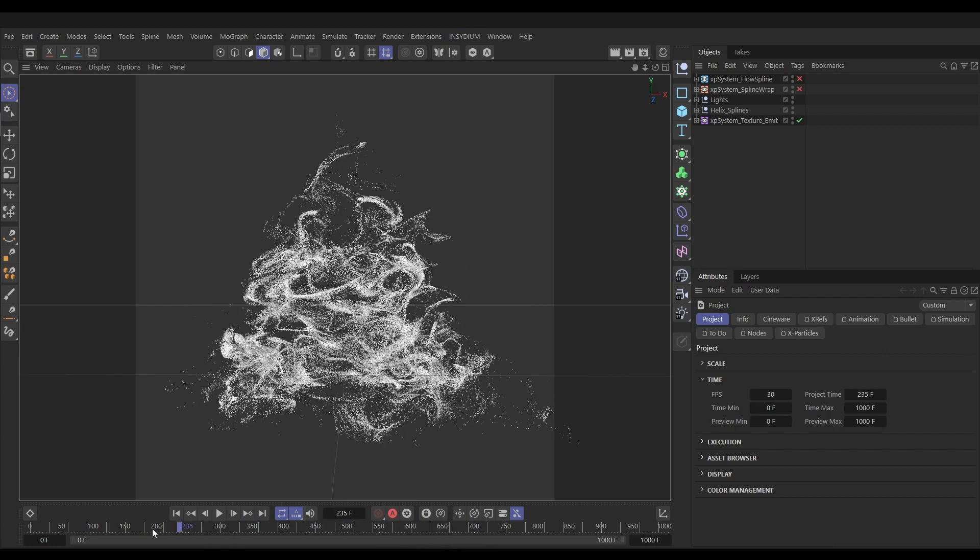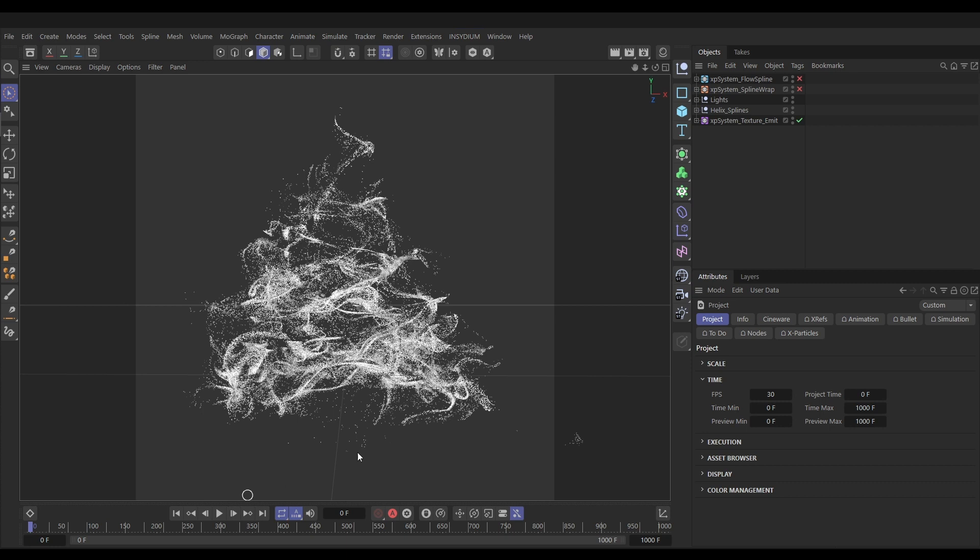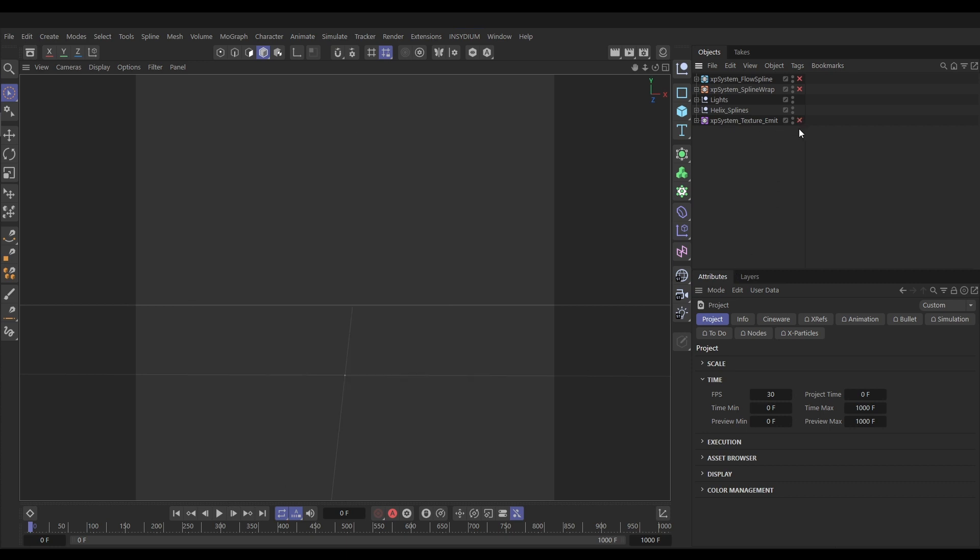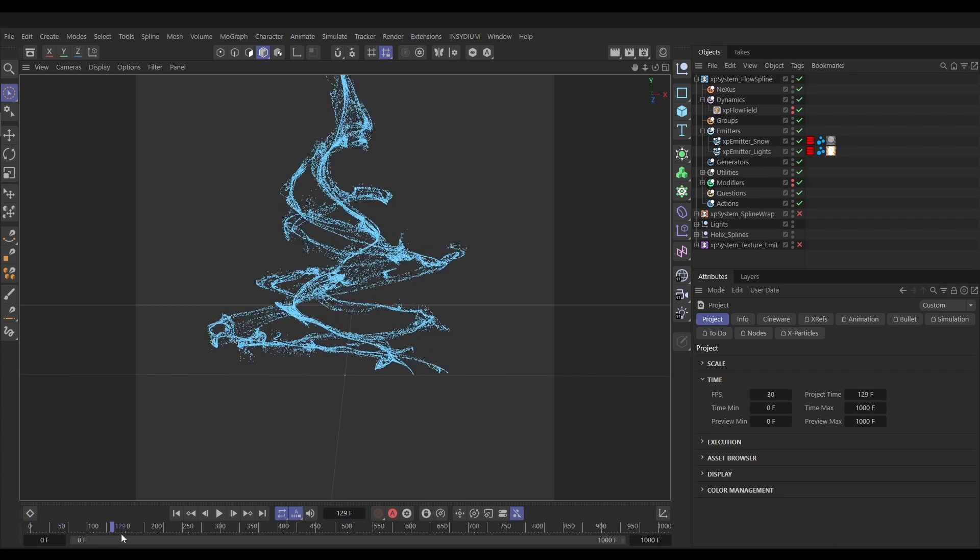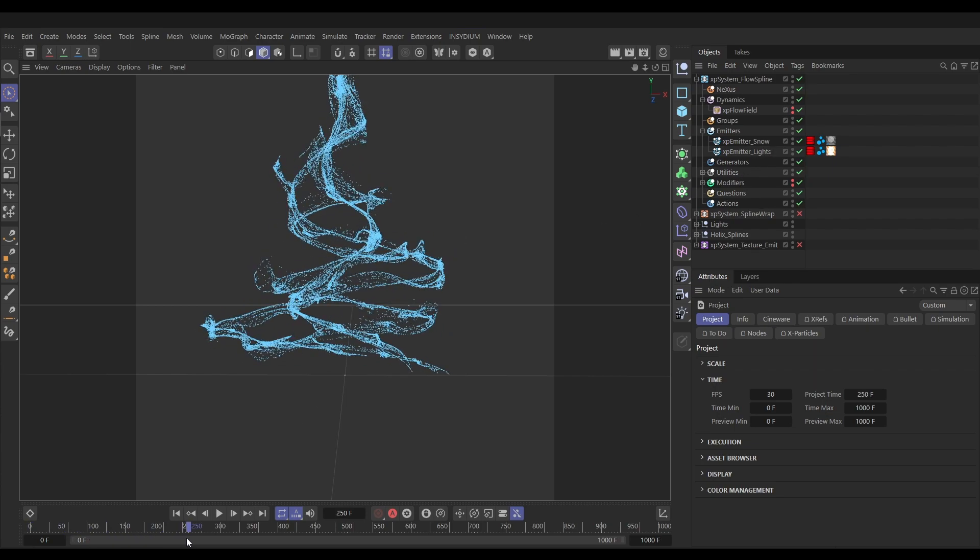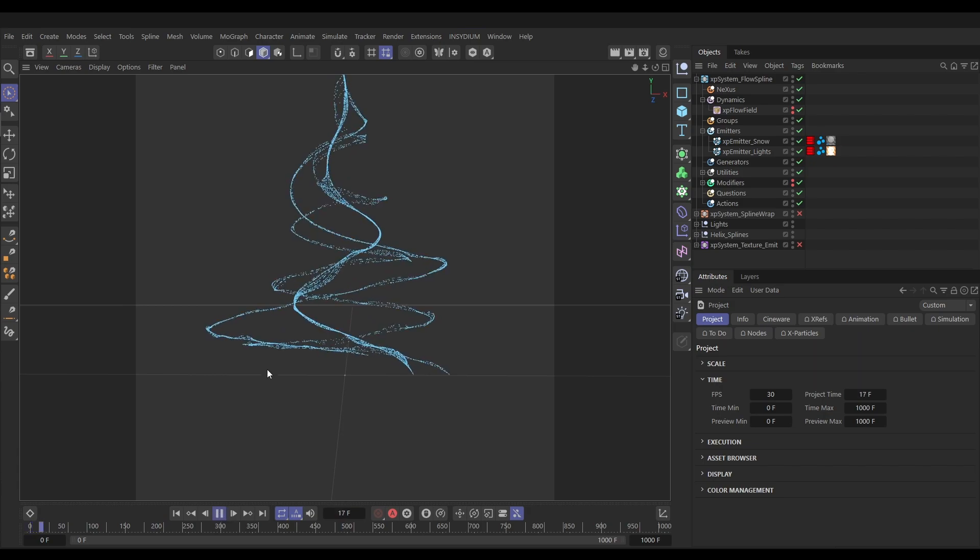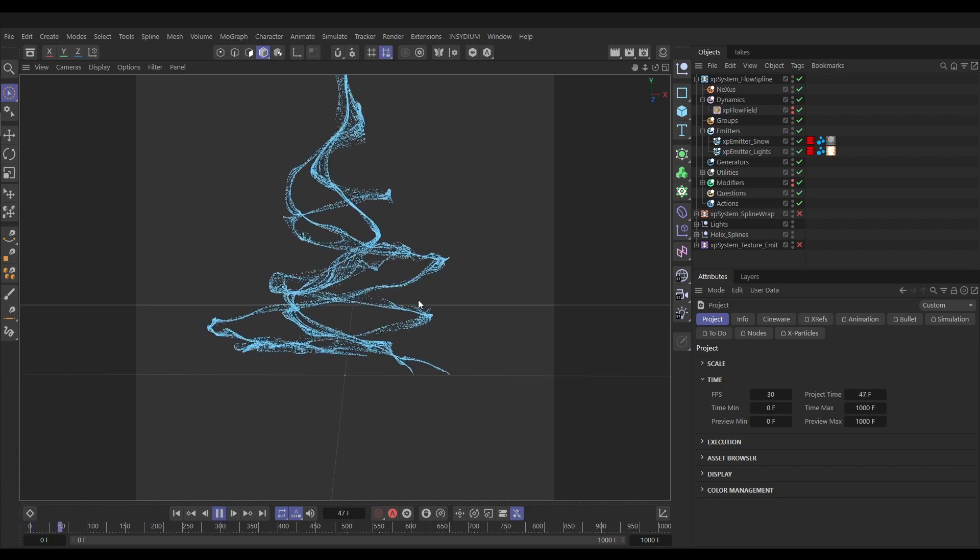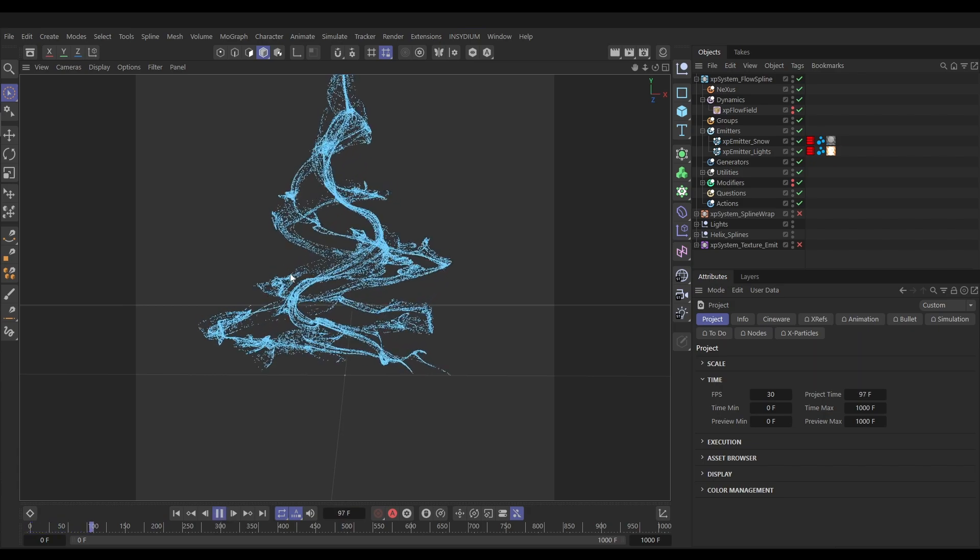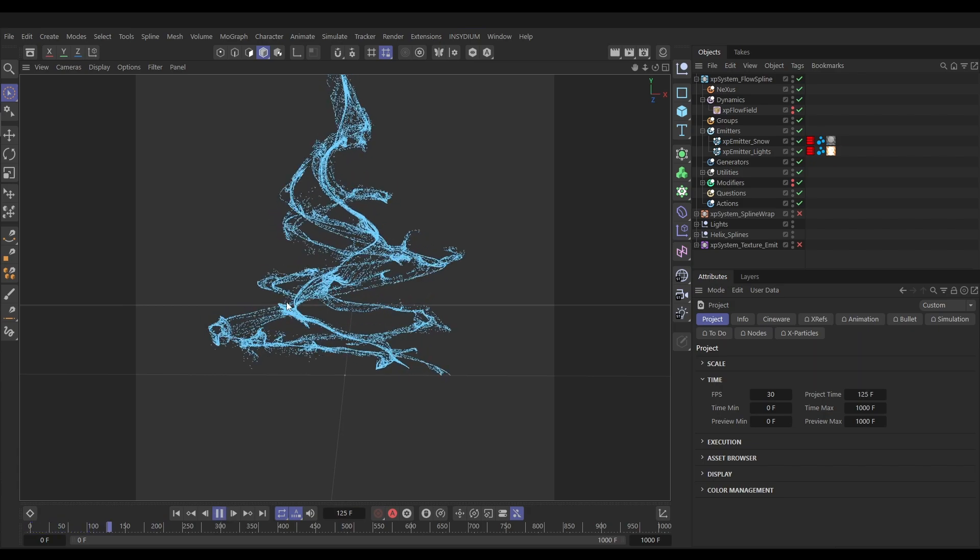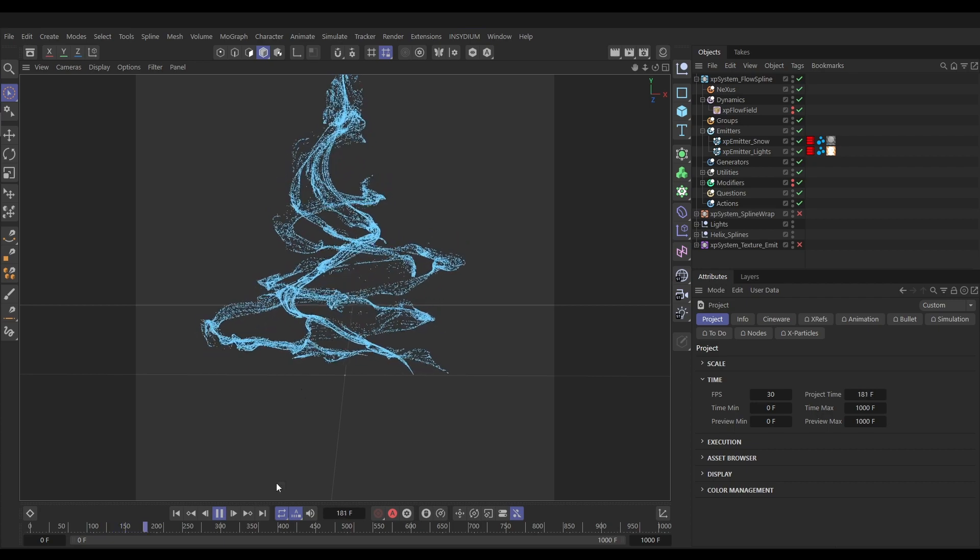Let's disable this one for now so we can look at the other two. We also have the first system that we set up, this flow spline system. If we open this up you can see it's cached as well, and we can play that. Our particles are nicely moving up and swirling up our tree, looking pretty sweet.